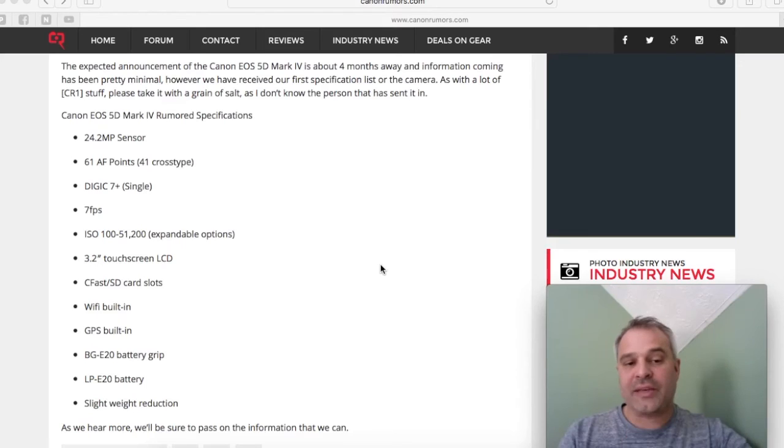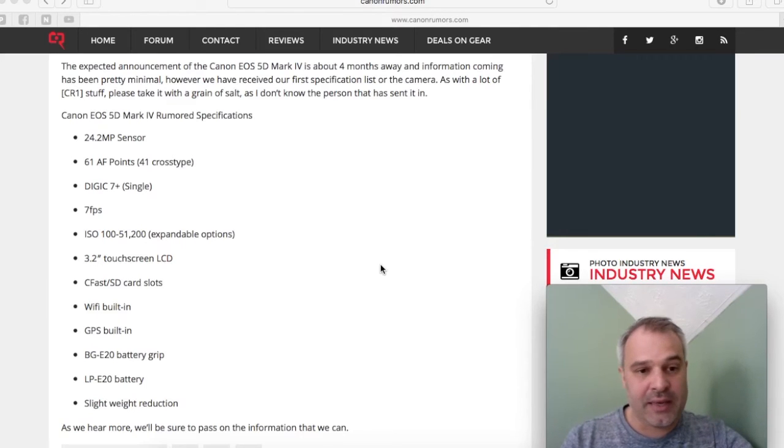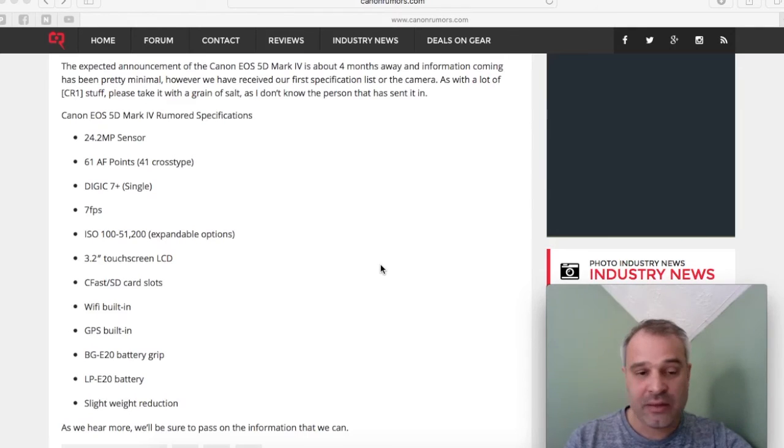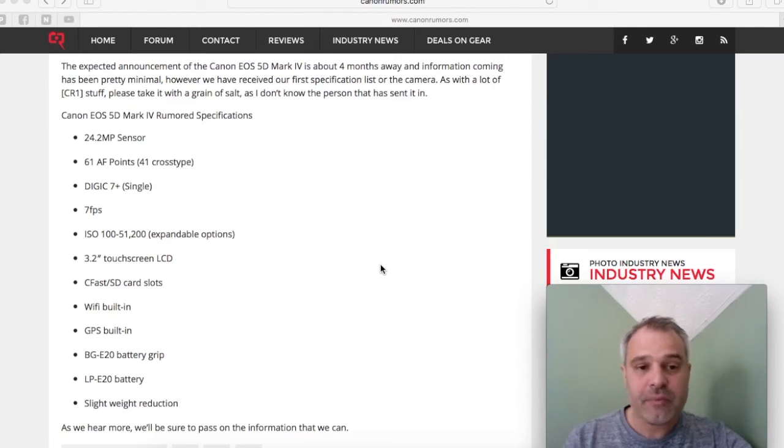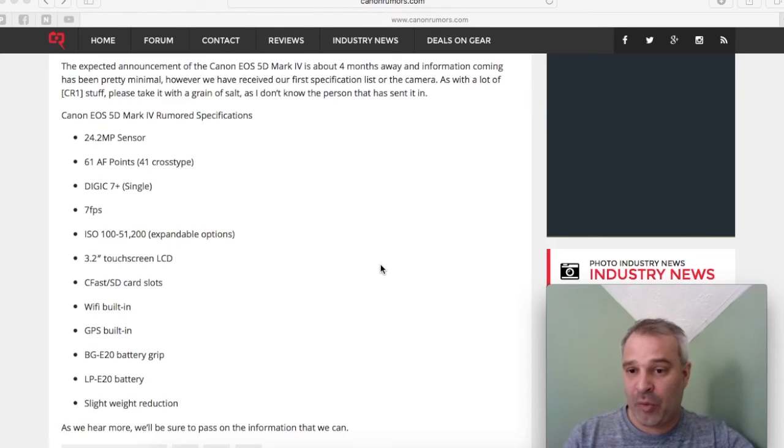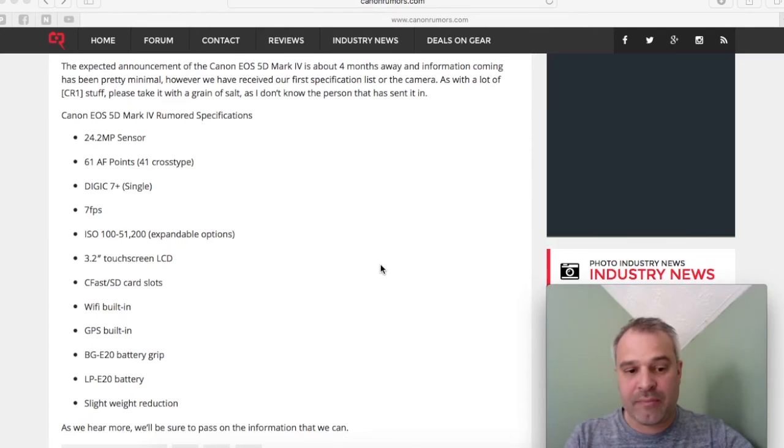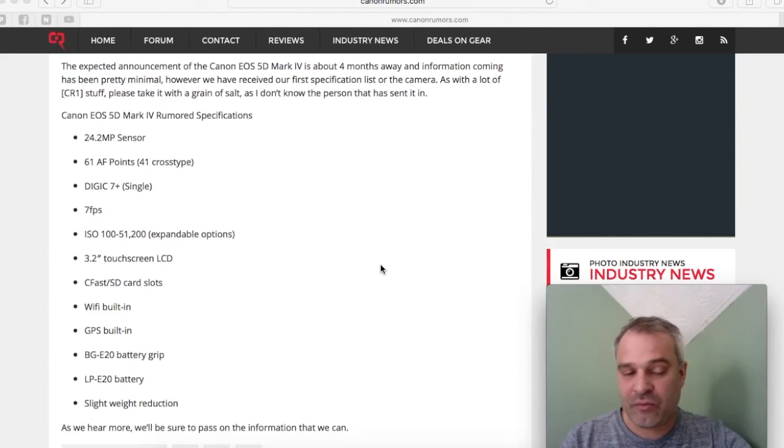Now I would anticipate that the reduction will be because they will have to put the Wi-Fi and GPS into the camera. This would probably be built into the prism, which means that that will be plastic on the top of the camera rather than the alloy, which I think is where the weight reduction will be saved.